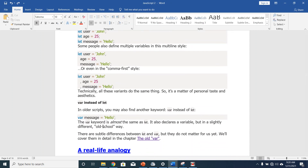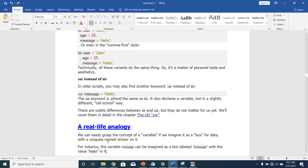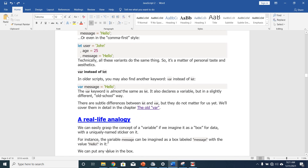Why do we use let instead of var? In older scripts, you may find another keyword, var, instead of let. The var keyword is almost the same as let — it also declares a variable, but in a slightly different, old-school way. There are some differences between let and var, but they don't matter for us yet. Nowadays, to declare your variables, it's more advisable to use let.